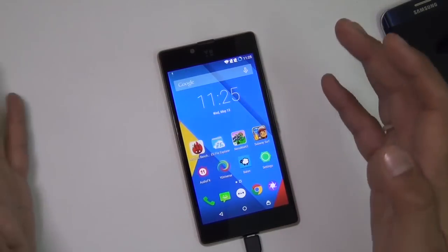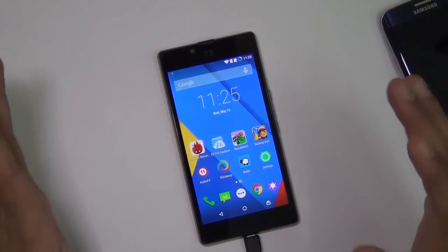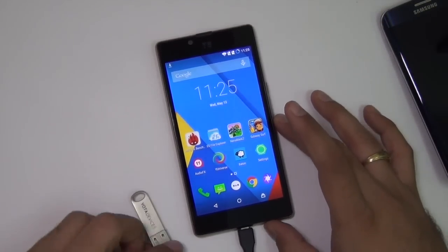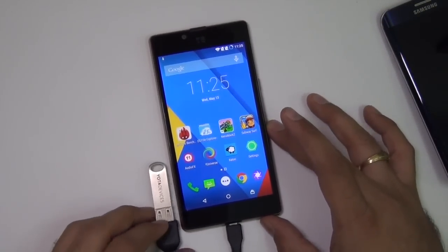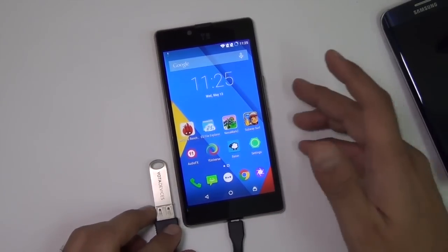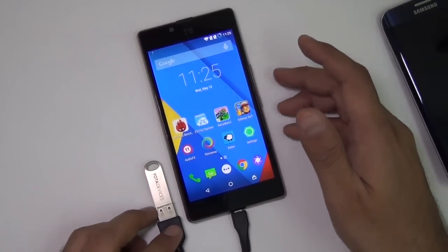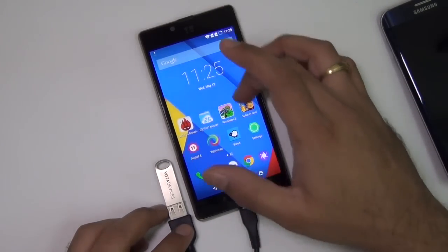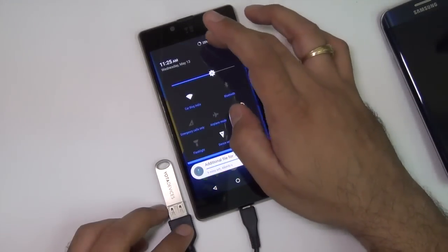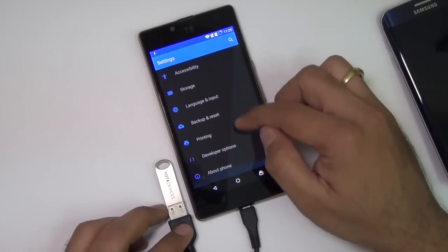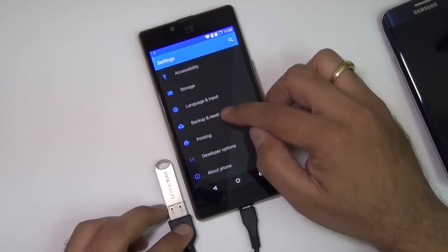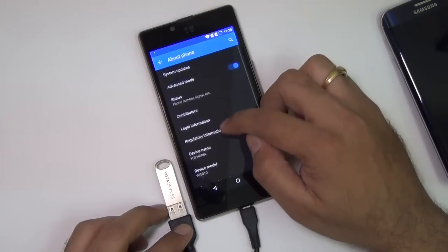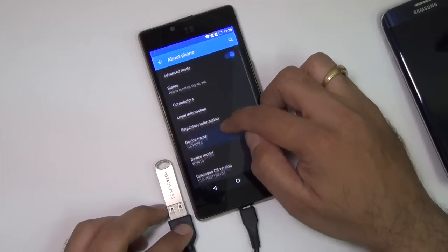Maybe in future software updates Euphoria may support it, but at this point the build that we are running, which is CyanogenMod 12 with Lollipop 5.0.2, does not work.